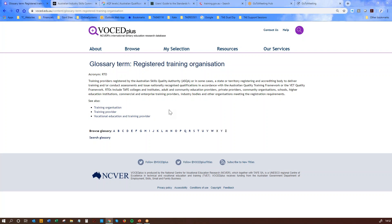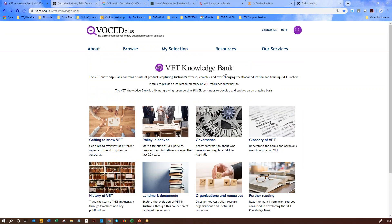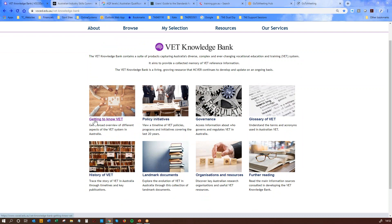Registered Training Organisations are accredited by an organisation called ASQA — the Australian Skills Quality Authority — or sometimes if you're in Victoria or WA, it could be a state authority. These organisations are given accreditation to deliver nationally accredited training and assessment programs. In the VET Knowledge Bank there's a whole section on Getting to Know VET, a section on the last 20 years worth of policies, governance about who regulates the VET sector, further reading, and a history of VET documents tracking the evolution of the last 20 years.